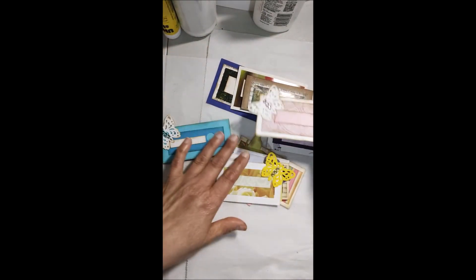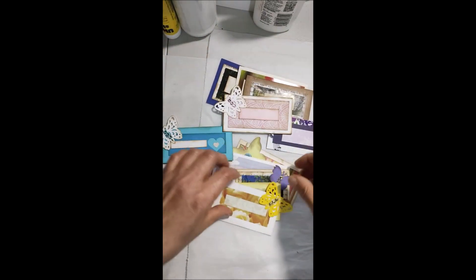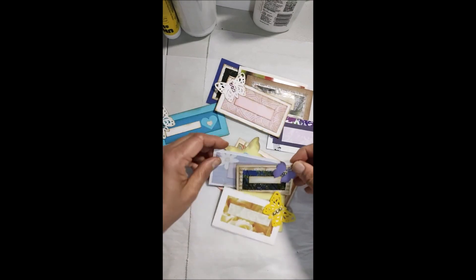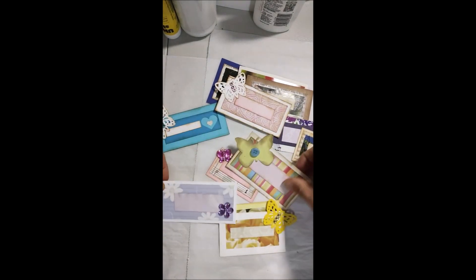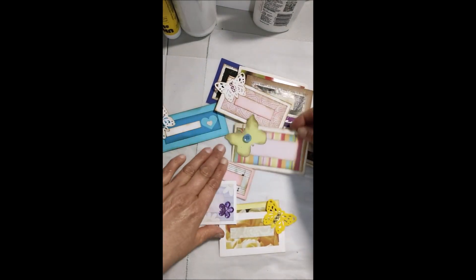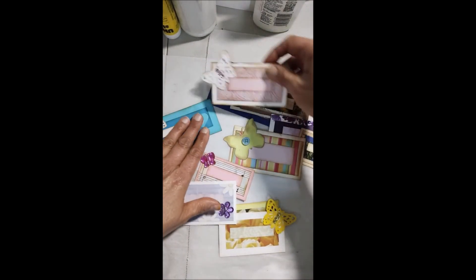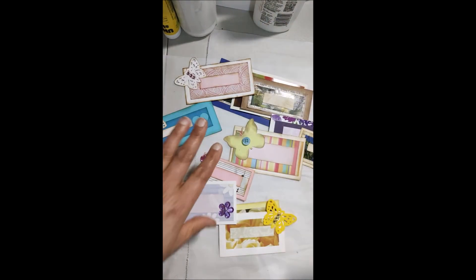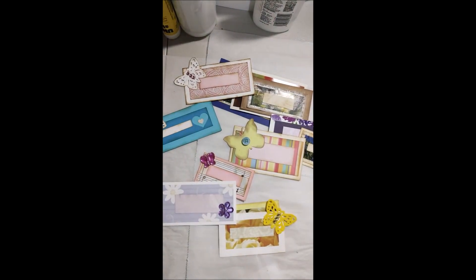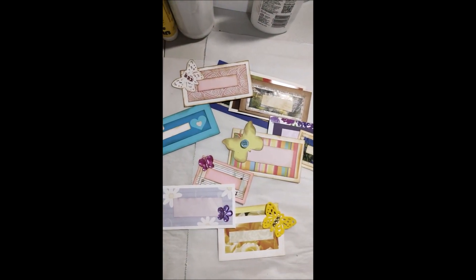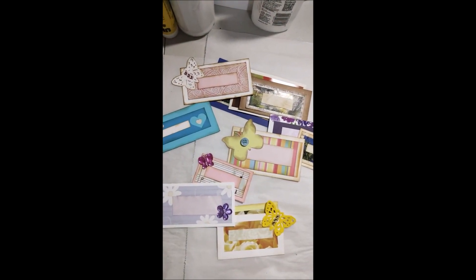Les puse maripositas porque estamos en una temporada donde las flores, las maripositas se ven y son bendición. Dios les bendiga, gracias por estar con nosotros, hasta la próxima. ¡Gracias!